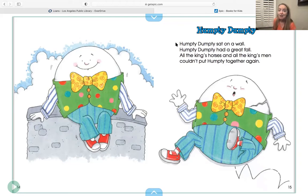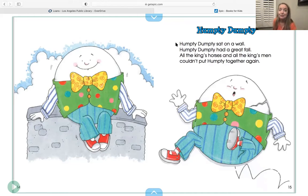Now if that song was published in 1870, how old is it? That's right — you just learned a song that's more than 150 years old!